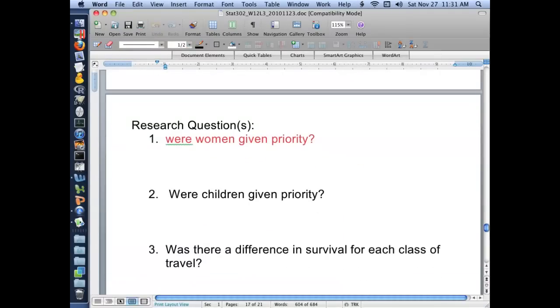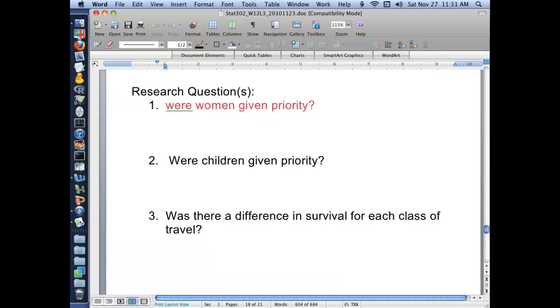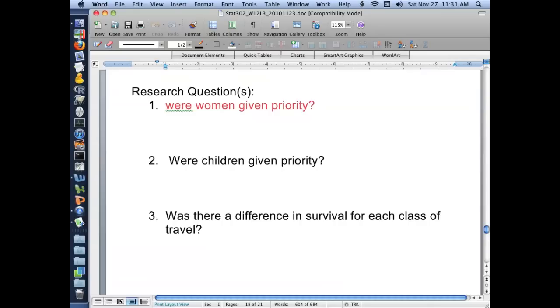Let's go back to our scientific questions. We want to know, were women given priority in access to safety equipment, the lifeboats, the survival equipment? Were children given priority? And was there a difference in survival for each class of travel? And we found, one could say that we just analyzed the results for each of these three possible outcomes in those three separate analyses. But as I said, those don't account necessarily for whether there might be a relationship between these two variables. It just looks at each variable separately.